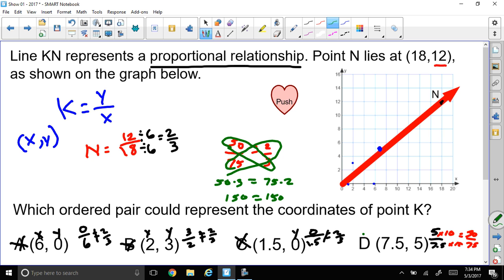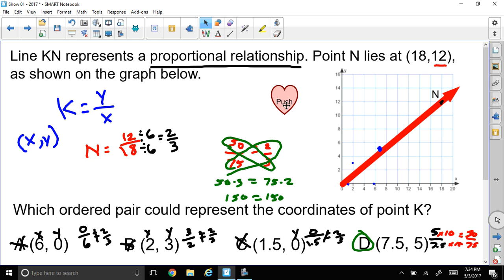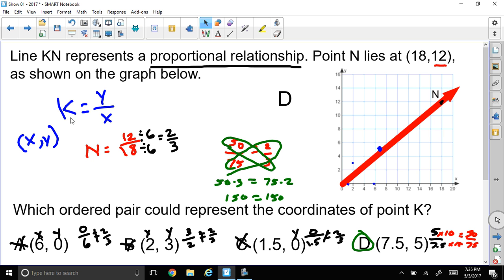In graphing it, it did look close. But now I'm definitely assured by doing my proportional relationship and checking my cross product. D is the one I picked, and that is right. Remember, when you're dealing with a proportional relationship, it must go through the origin. In 8th grade, you'll learn a formula where the difference between y coordinates over the difference between x coordinates gives you slope. For now, you just stick with y over x.